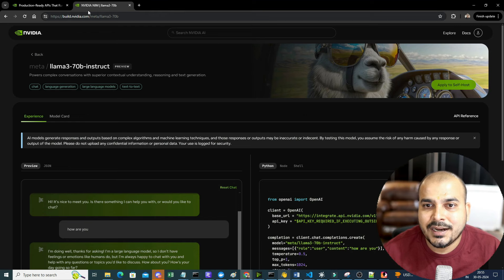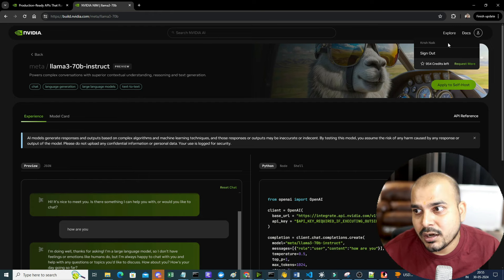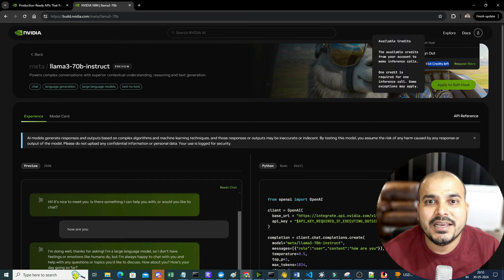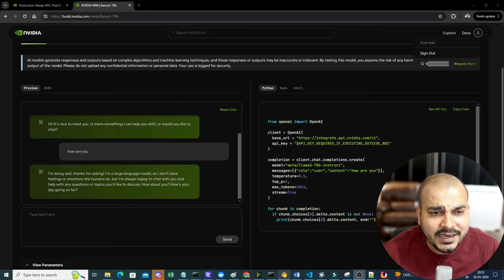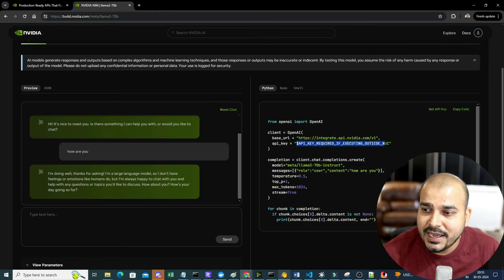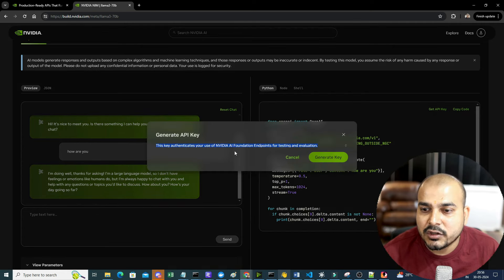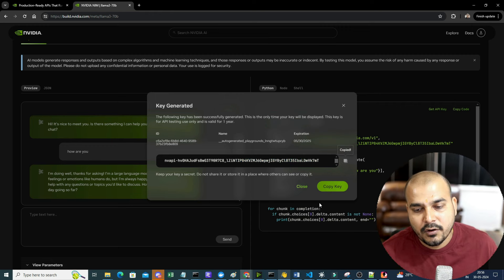The entire code is also visible here. In order to generate the API key, all you have to do is click on 'Get API Key' over here - it's in green color. This key authenticates your NVIDIA AI foundation endpoint for test and evaluation. Just go ahead and generate the key. I will be making sure that I copy this particular key because I am going to use it for my coding purpose.